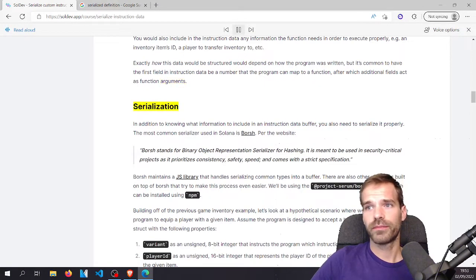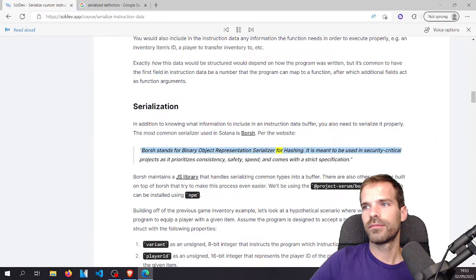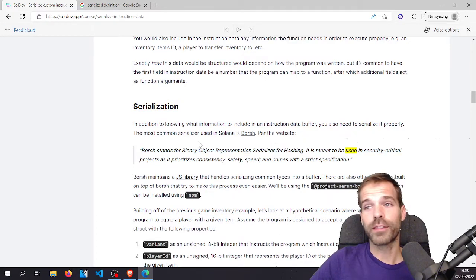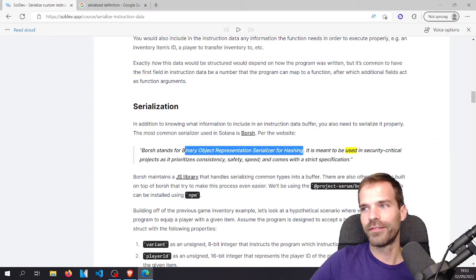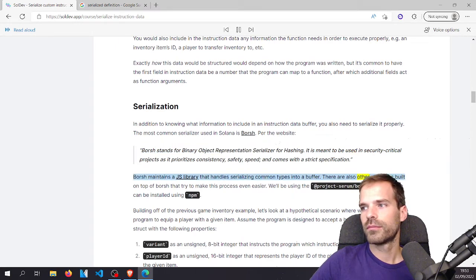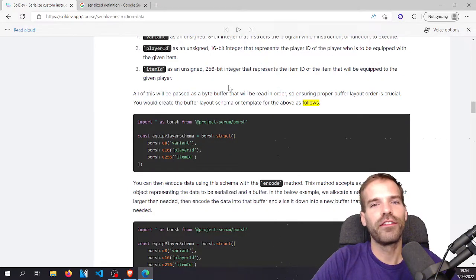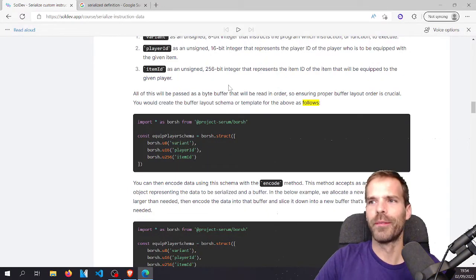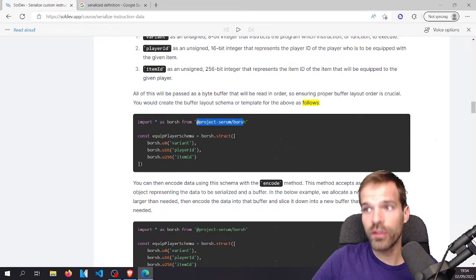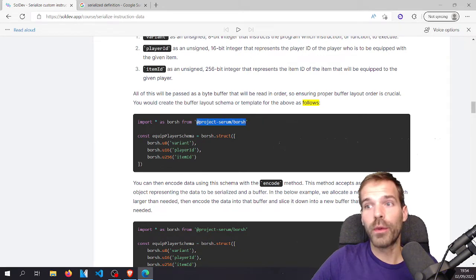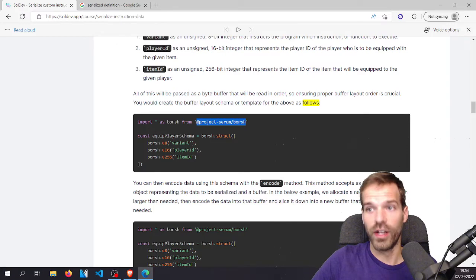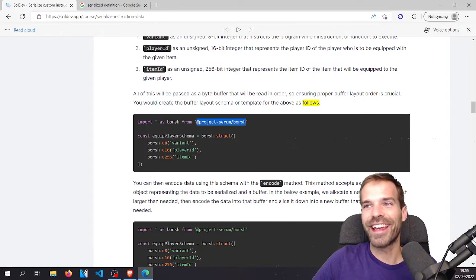It's common to have the first field in instruction data be a number that the program maps to a function, after which additional fields act as function arguments. That's the serialization concept. We'll be using the Project Serum BORSH library and we're going to define some stuff. Let's get to the code — we're just going to copy this setup and we need to have Project Serum BORSH installed, so we'll npm install it.